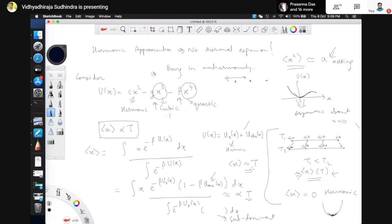The coefficient of proportionality between <x> and temperature is basically the coefficient of thermal expansion. By knowing what the cubic anharmonic term is, you can actually figure out the coefficient of thermal expansion of a solid.